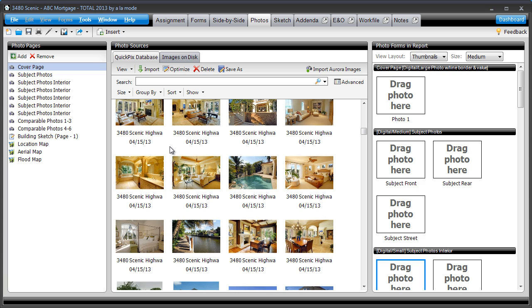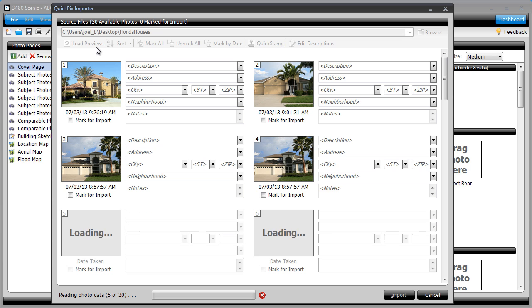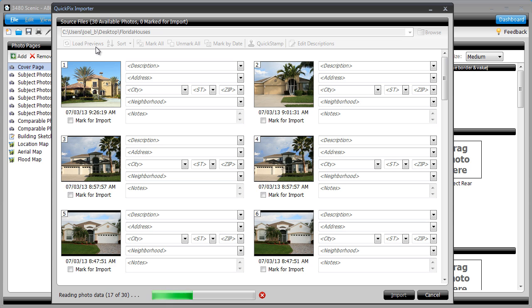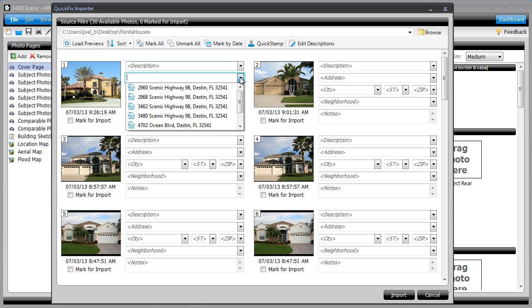To make it easy to find all the photos you took of a property, Total gives you several ways to assign an address to each photo. When importing photos using the QuickPix importer, it prompts you to assign an address to each individual photo before importing.